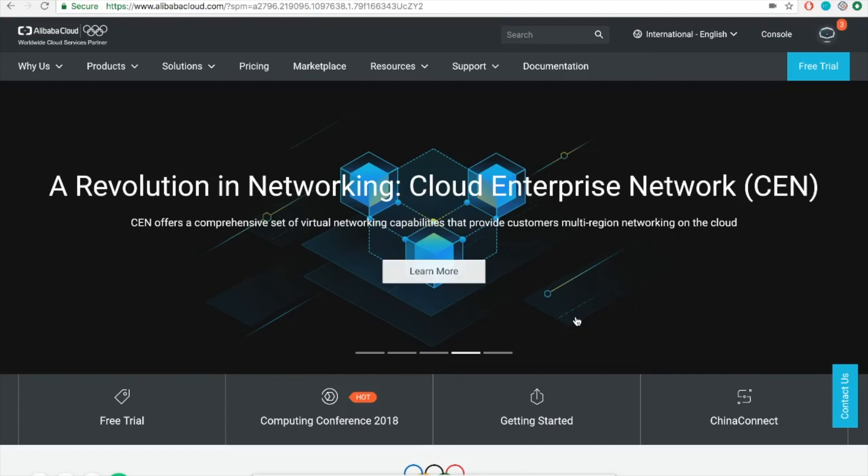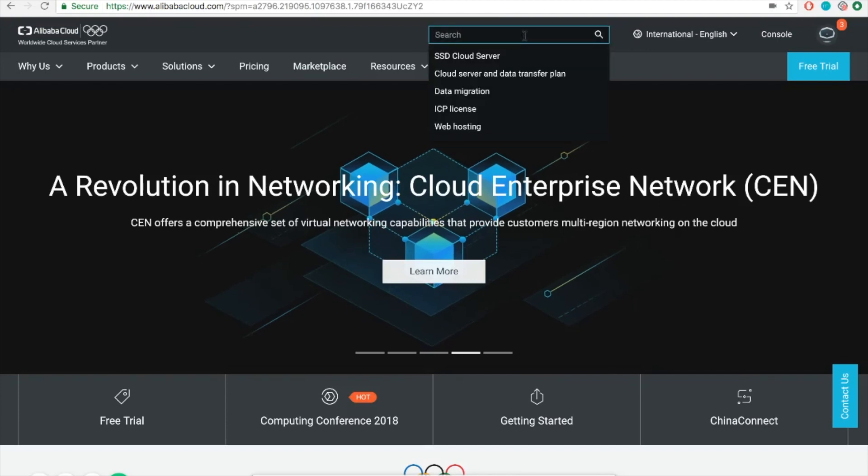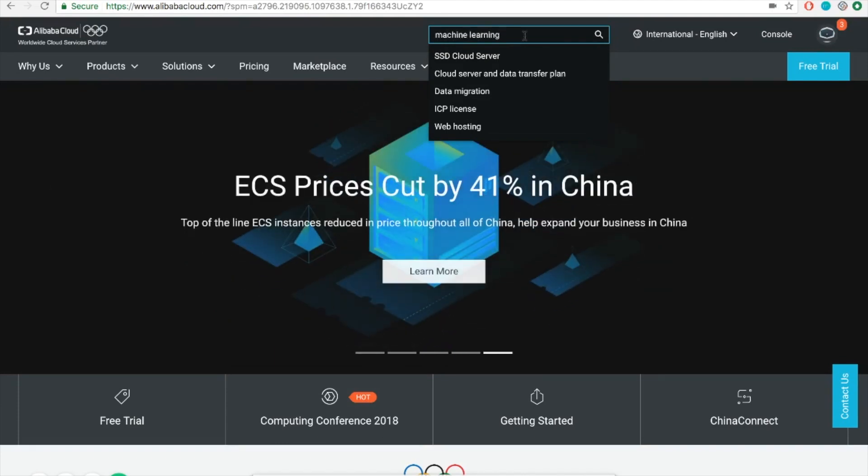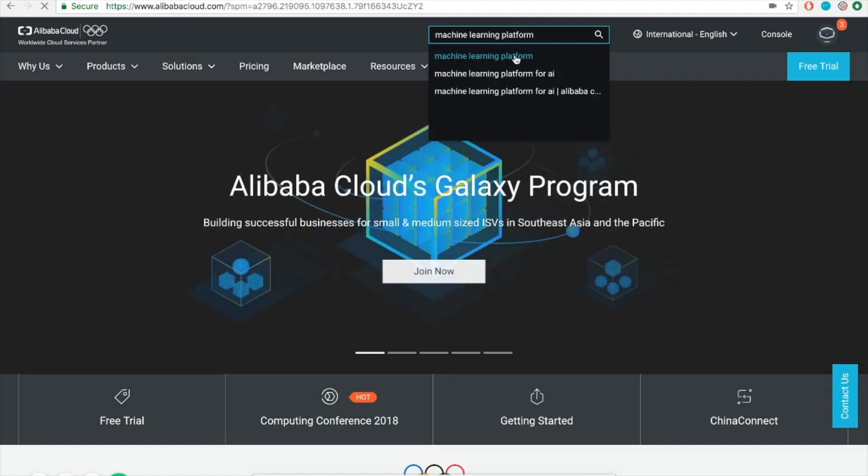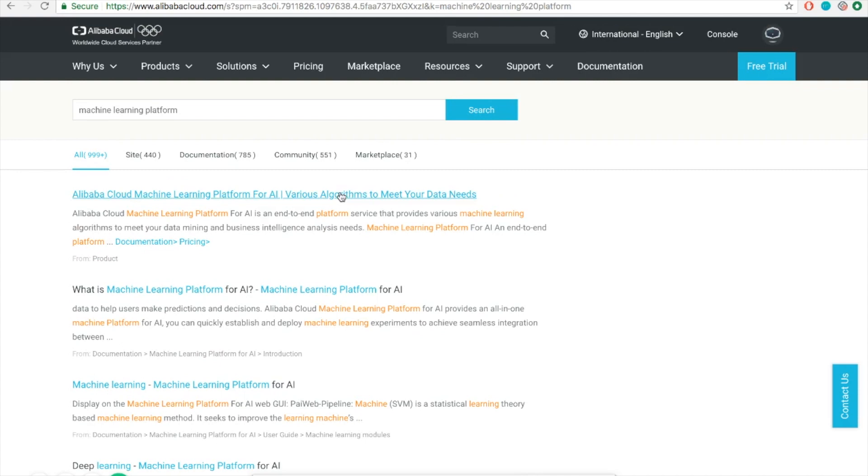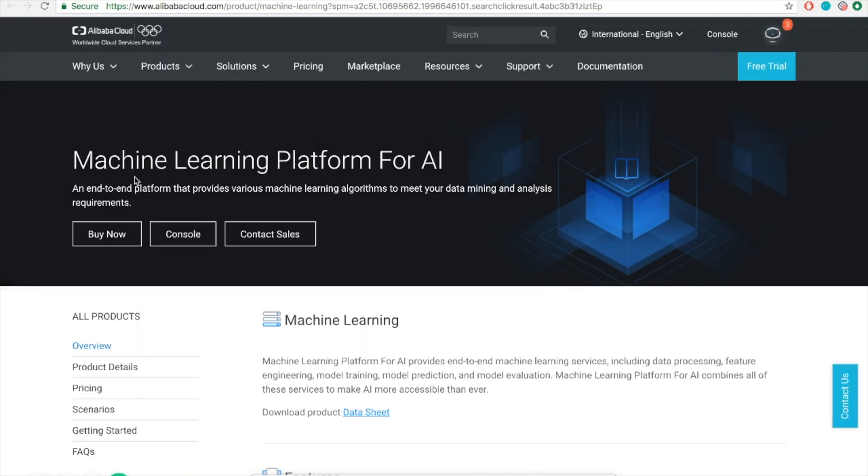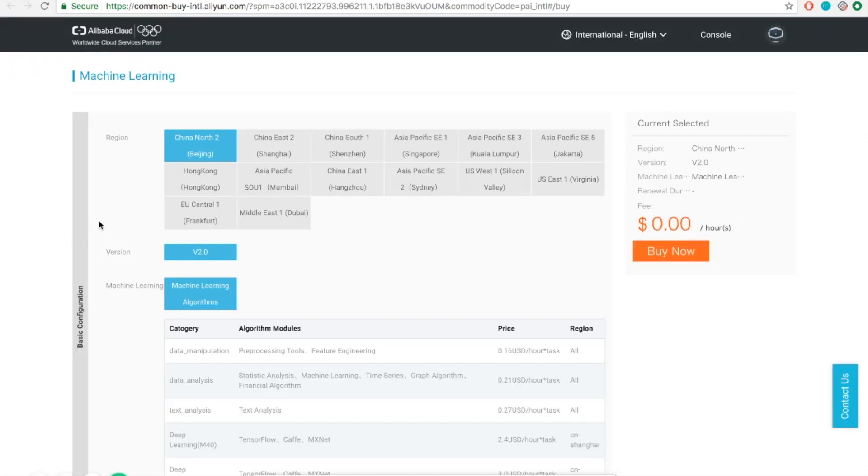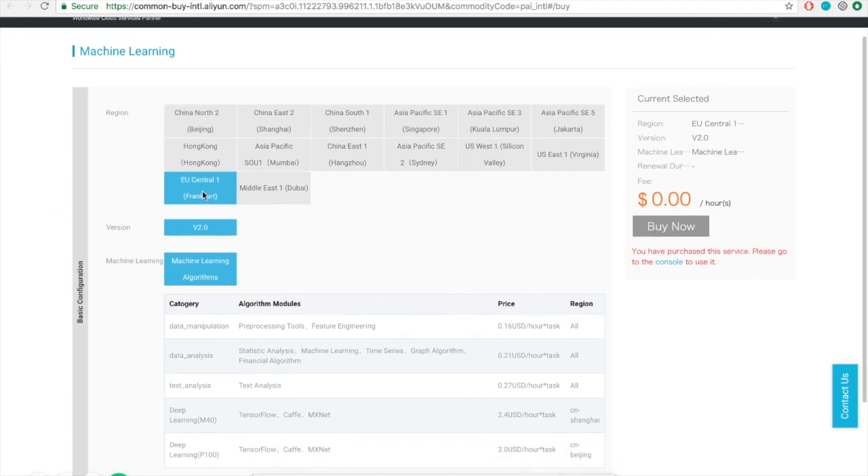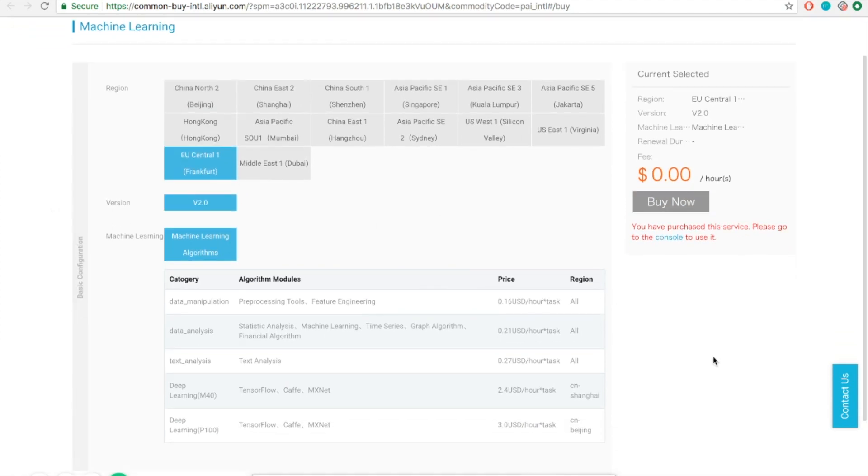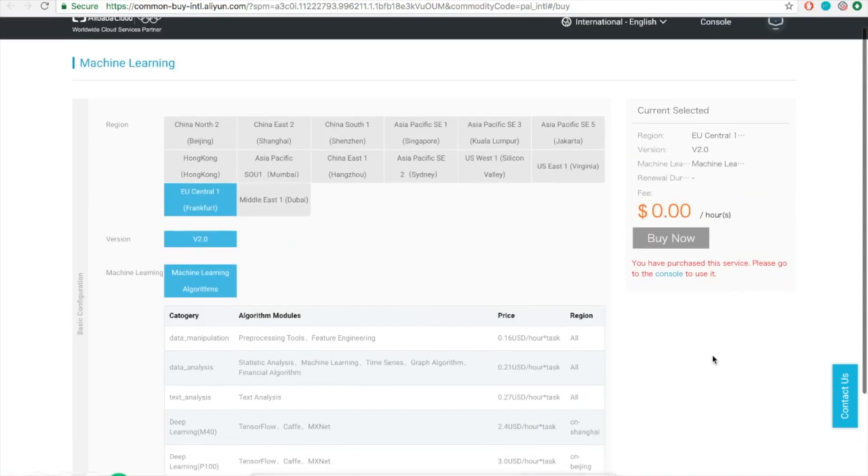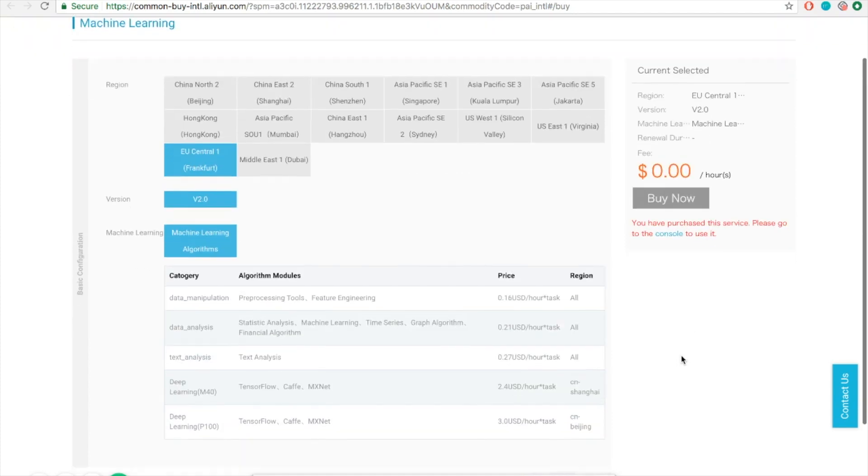Before we get started, the first thing we should do is activate the corresponding service if you haven't done so. Simply type machine learning platform in the search bar and click the corresponding website. Click the purchase button and then select corresponding region. In our case, we will use EU Central in Frankfurt. Note that we have already purchased this service here, so I will skip the rest of the steps.